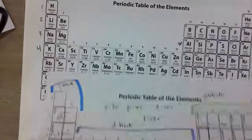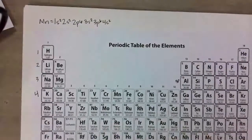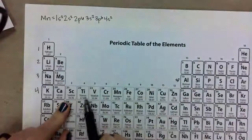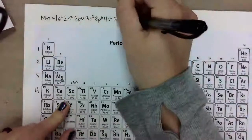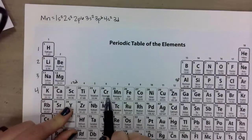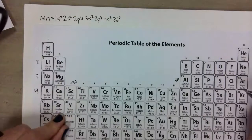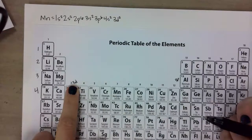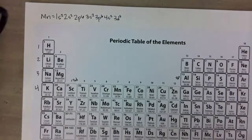Going back to the electron configuration for manganese: after 4s2, this block right here is not the 4d — it's the 3d block. So my electron configuration is going to be 3d, and if I count the boxes it's 1, 2, 3, 4, 5 — so it ends in 3d5. When you write electron configurations, just remember that the d shells have one number smaller than the period they are in; they're kind of one off-cycle.